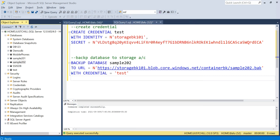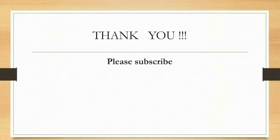I hope you have understood the concept and I hope this video helps. If you like the video, please hit the like button, share, and subscribe to my channel for more videos. Thank you, thanks for watching.